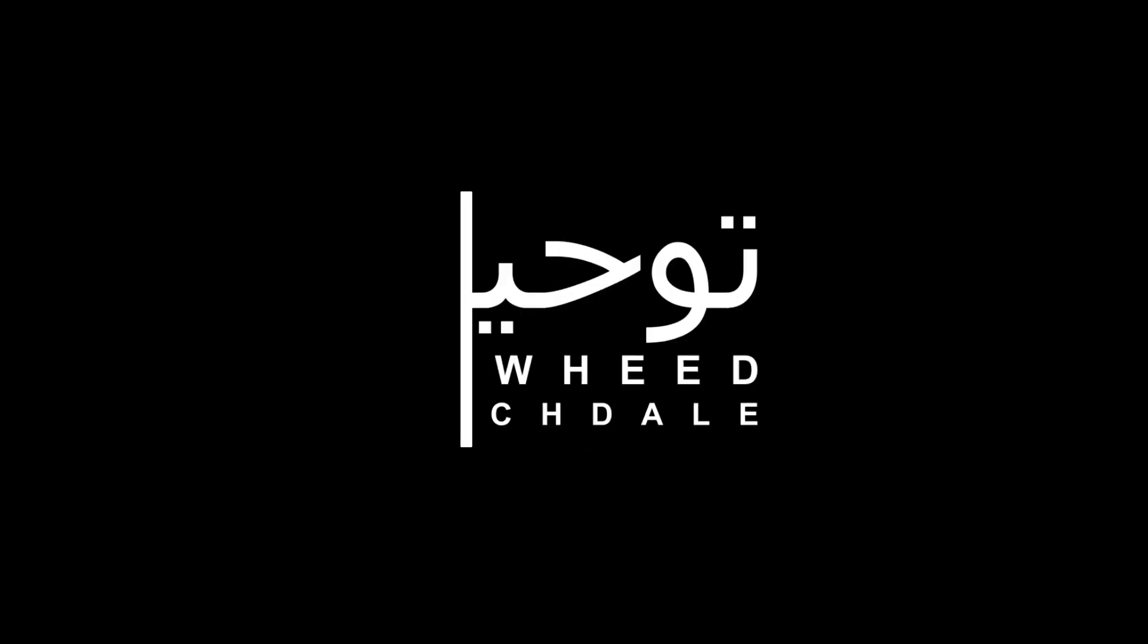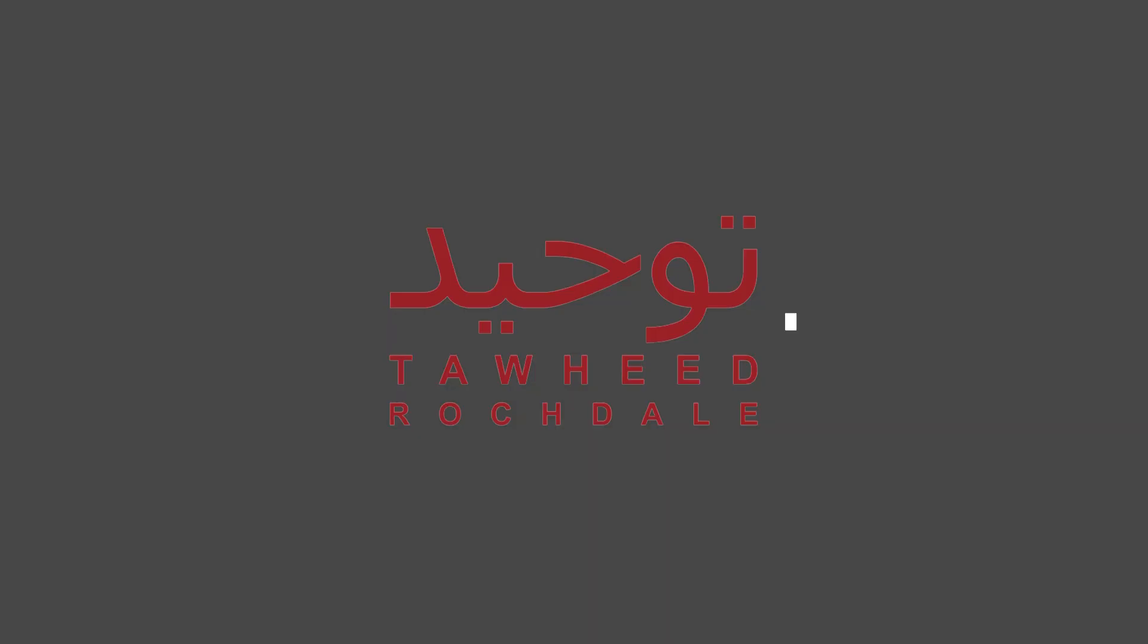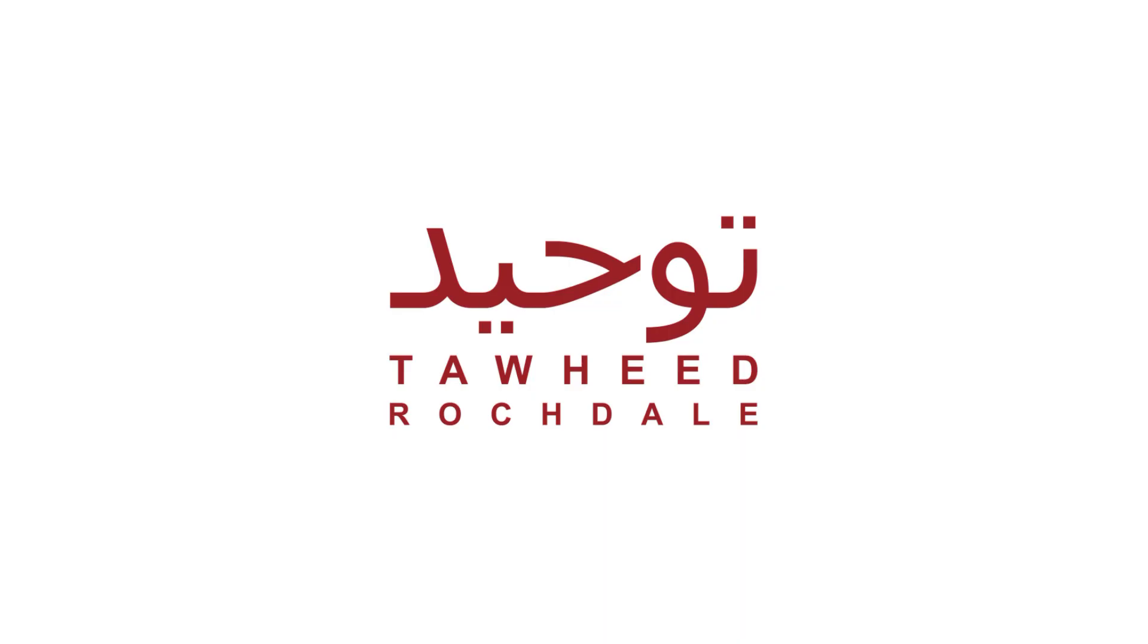وَقُرْ رَبِّ زِدْنِي عِلْمًا. One of the rulings is mentioned in the hadith of Abu Hurairah, where the Prophet ﷺ said,